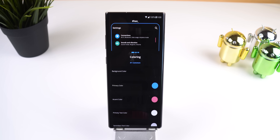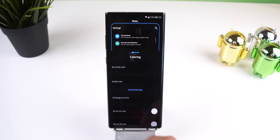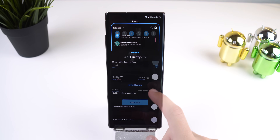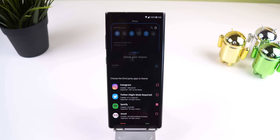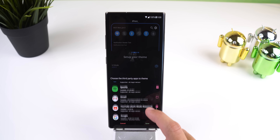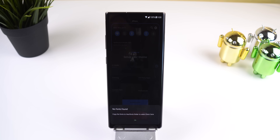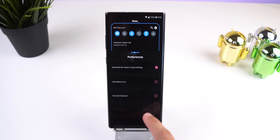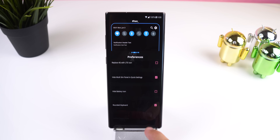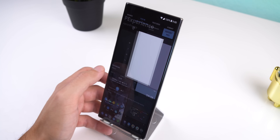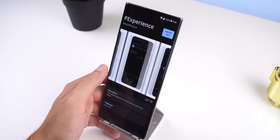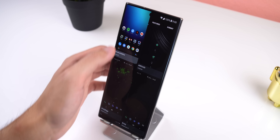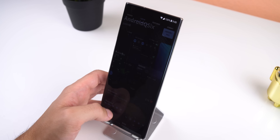With Hex Installer you can change the color of the background, text, accent, quick settings, and notifications. You can theme a couple of third-party apps and even force them to become dark. Change the system font, customize the navigation bar height, change the transparency of the quick settings panel around the keyboard, and more. On top of being able to customize everything to your liking, you can also download and import Hex themes or plugins that other people have created — they have a whole library for you to choose from.